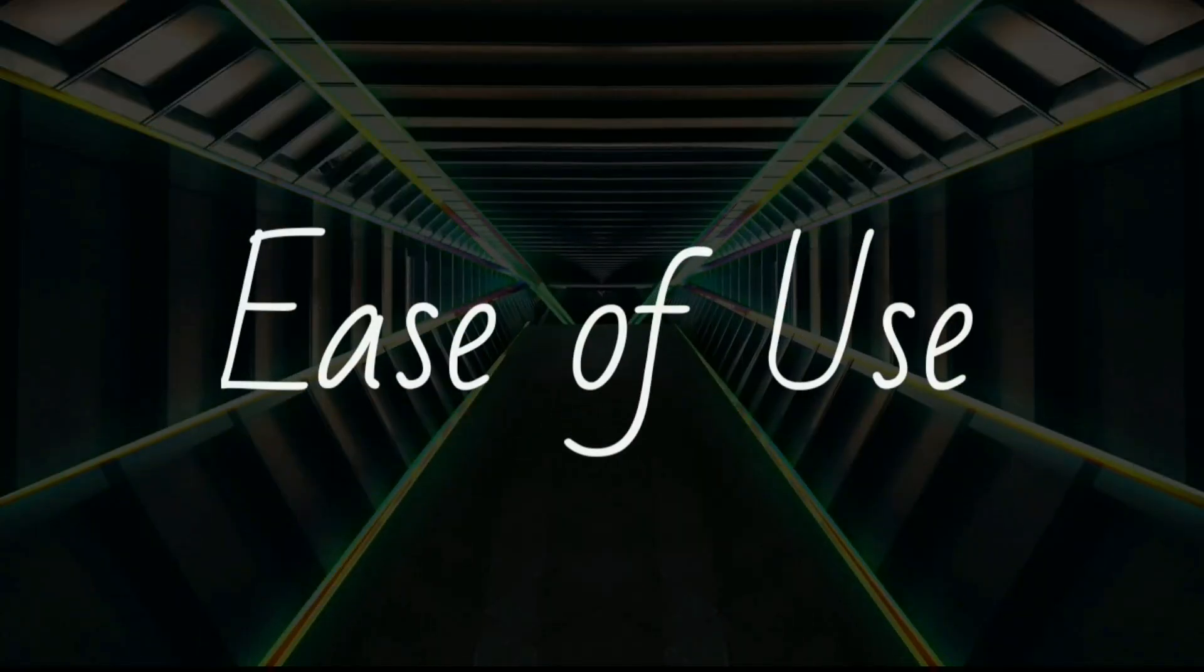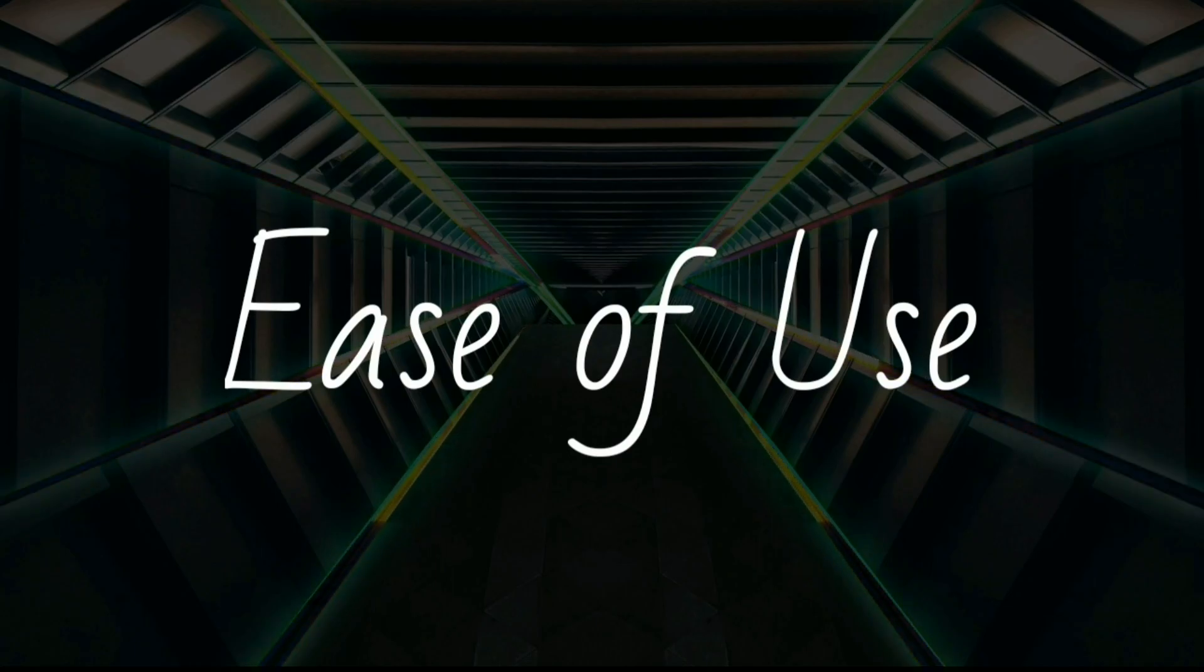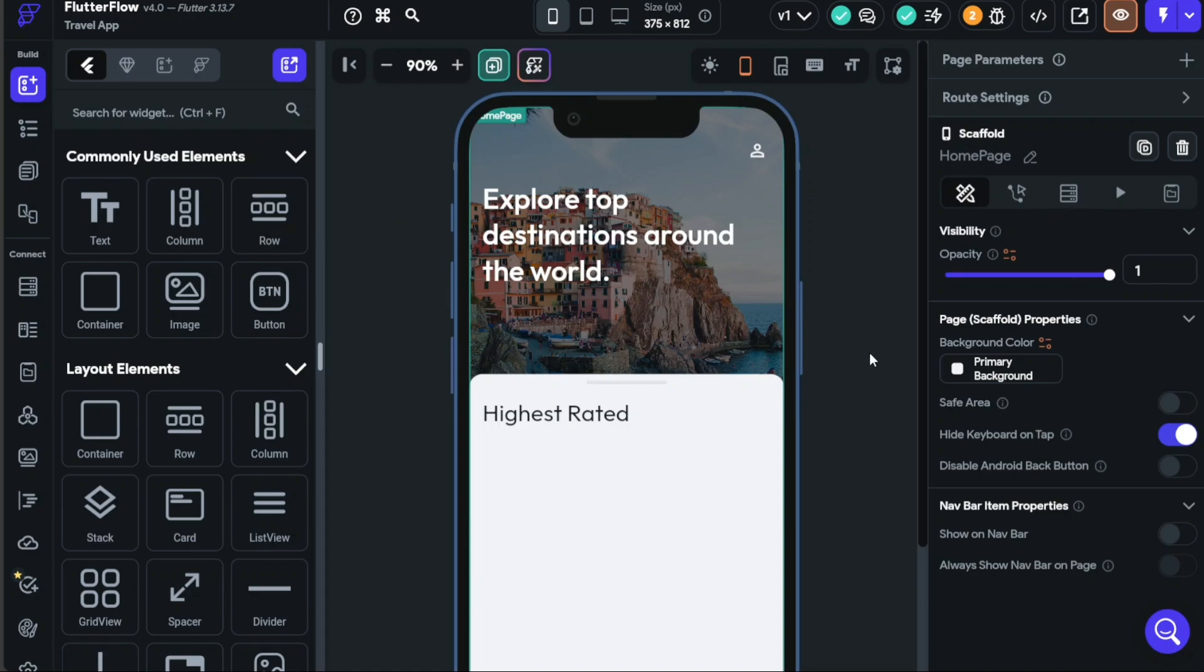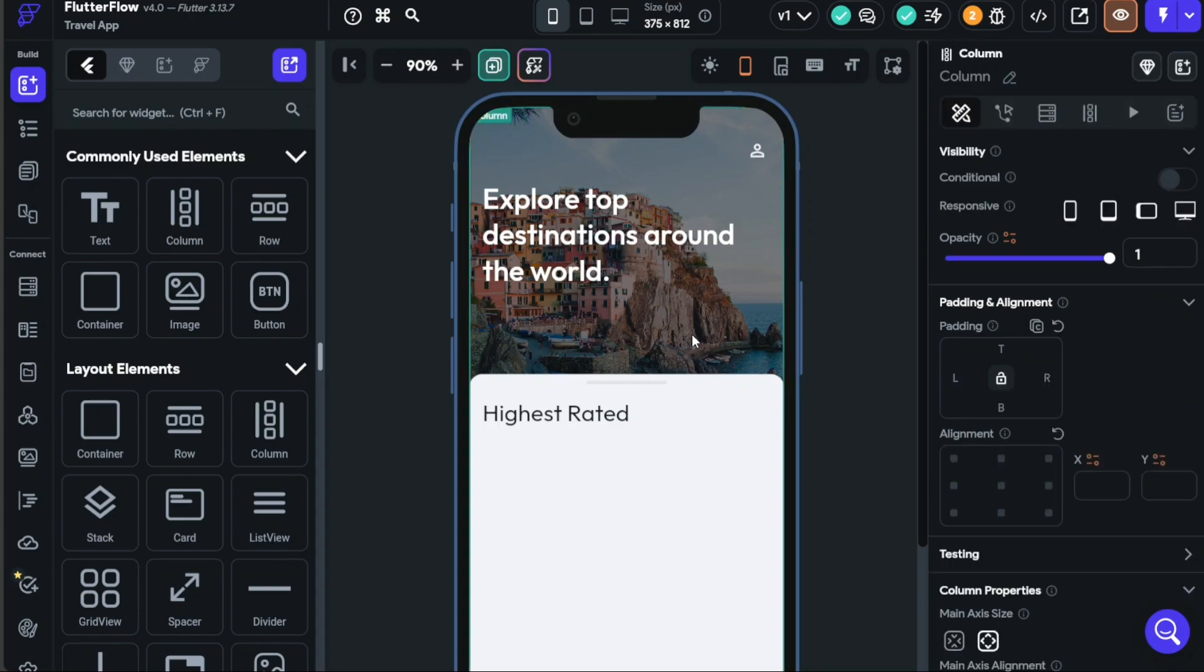When it comes to ease of use, Flutter Flow stands out with its intuitive interface and straightforward workflow. The platform offers a clear structure with engaging elements, making it easy to design, develop, and deploy mobile apps. The drag-and-drop UI Builder is particularly user-friendly, allowing users to create beautiful interfaces without any coding.